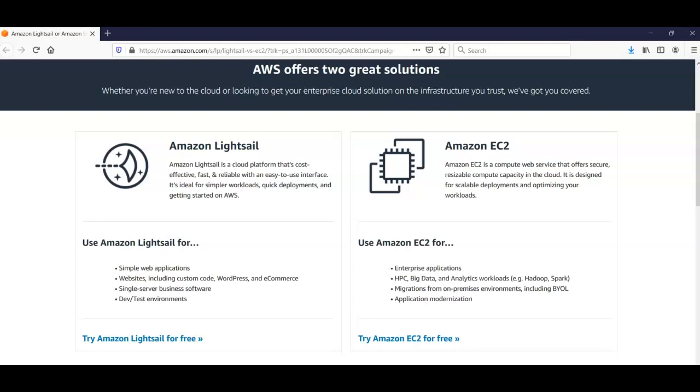You can use Amazon EC2 for enterprise applications, high-performance computing, big data and analytics workloads like Hadoop and Spark. You can use EC2 for migrations from on-premises environments including bring your own license and for application modernization.